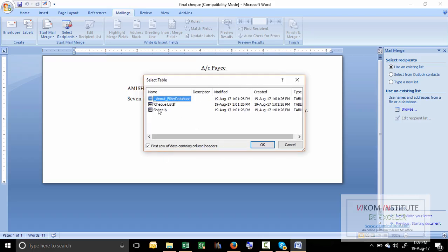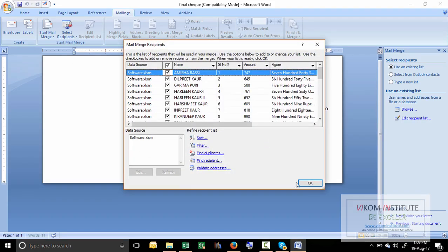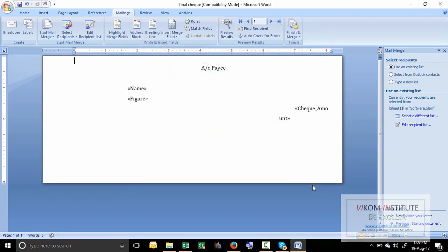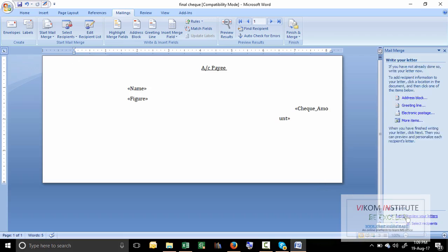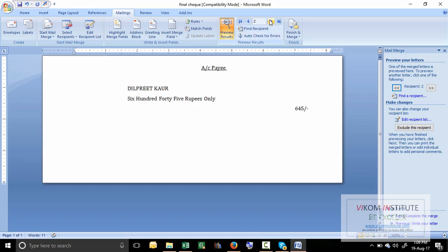Now select sheet one from here, click OK, now click OK, now click next. Write your letter. Now it is appearing perfectly. See carefully, only one check is appearing. If you want to see the next one,